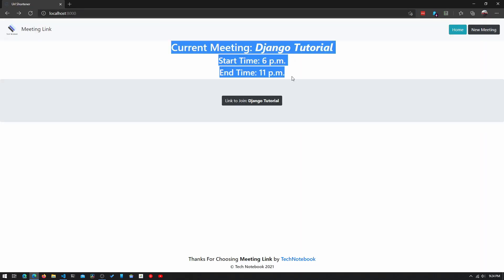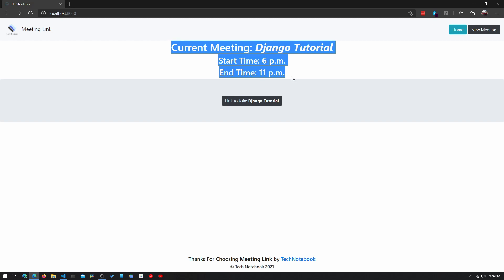Now we have this new meeting called Django Tutorial. We'll click view site. Since the time is 9:23 PM when I'm recording this tutorial, that is between 6pm and 11pm, so this meeting is active and it gives me a link to join this Django Tutorial meeting. Just click it and it will take us to the actual meeting website. This is not an actual URL for a meeting, but you could replace that with the actual meeting URL you're using. If this works for you, you've successfully completed this tutorial, and this is the end of the Django Meeting Link Organizer tutorial series. I hope you enjoyed doing this project with me. If you have any questions or encounter any bugs, feel free to leave them in the comments below. You can also check out the GitHub link in the description if any of your code doesn't work. Thanks for watching, be sure to subscribe, and I will see you in the next video.